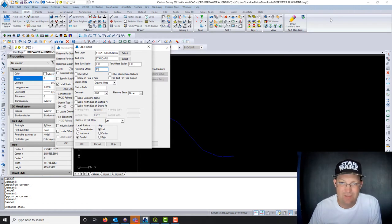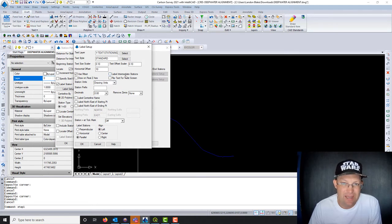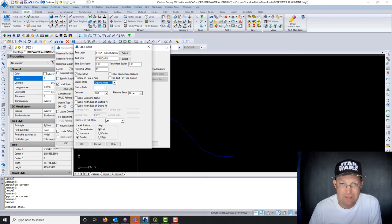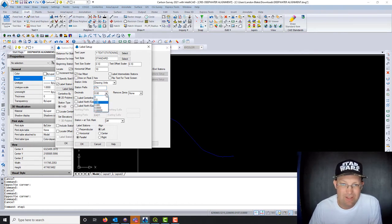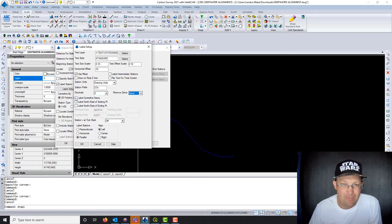The horizontal offset I'll try at 10, we'll see what happens. I want to use MText. I don't need to label the intermediate half stations — just the whole stations. Station units I'll leave in drawing units, which is feet. For the station prefix I'll put 'STA' — you can put in your own prefix. For the number of decimals I'll go to the nearest whole foot. I am not going to remove zeros.